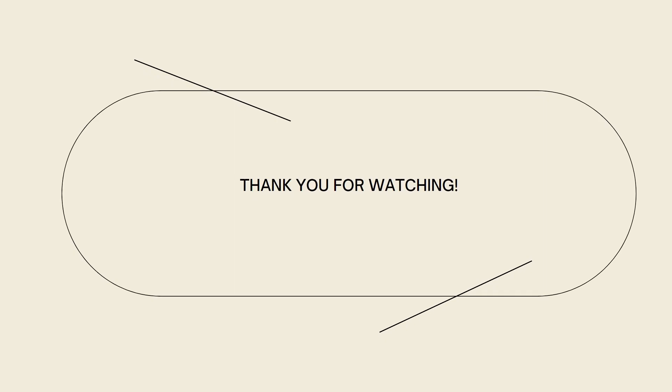I hope this video helped you, and if it did, make sure to like, subscribe, and hit the bell notification so you won't miss a video. See you on the next one and have a great day! Bye-bye.